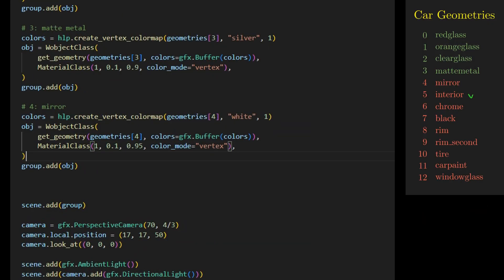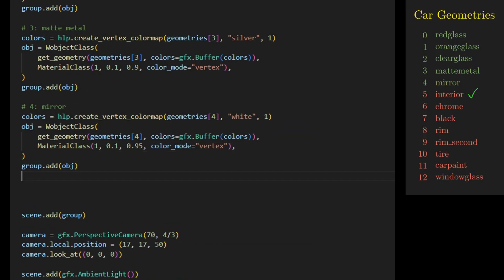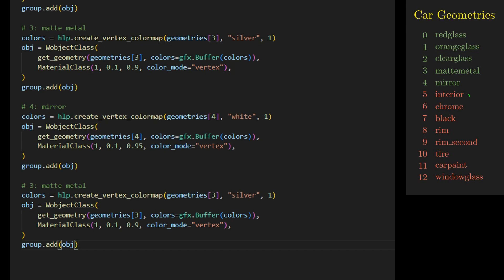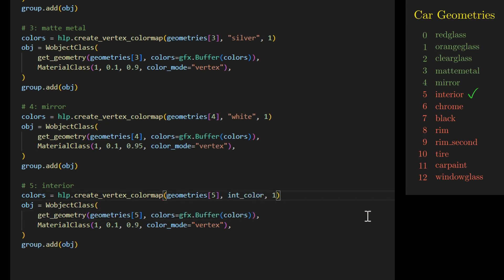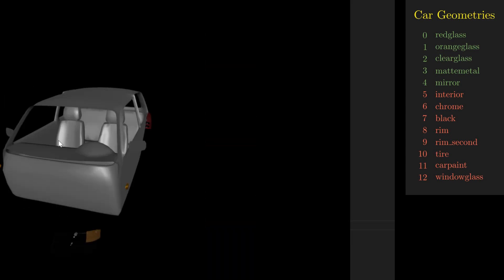The next geometry is for the interior of the car. We change the geometry to geometries[5] and set the color to the interior color. For the interior, we need a material that behaves like a dielectric or non-metallic material. This can be achieved by increasing the roughness and reducing the metalness — we set both roughness and metalness to 0.5.